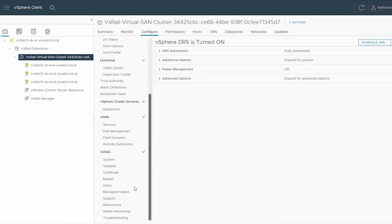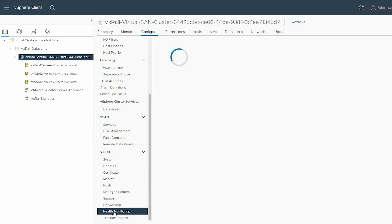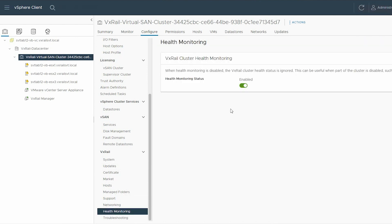Under VxRail, select Health Monitoring. In the right pane, under VxRail Cluster Health Monitoring, ensure that the status is enabled. If not, use the slide button to enable it.